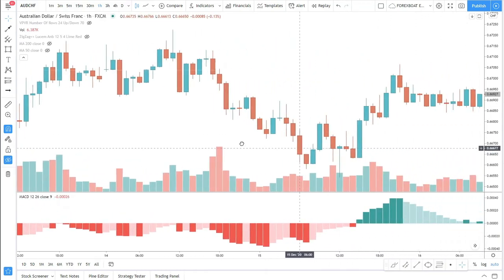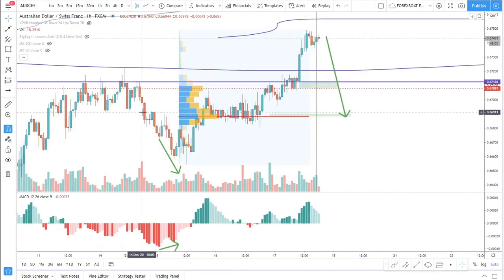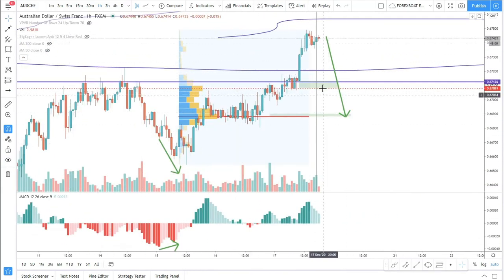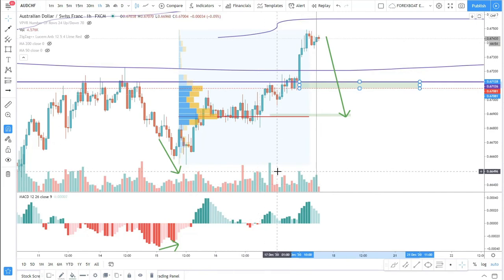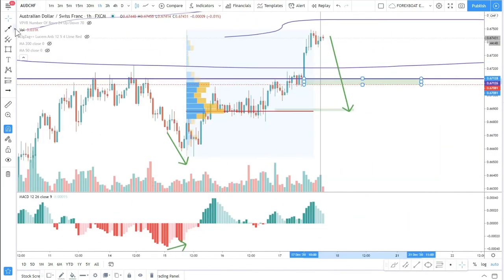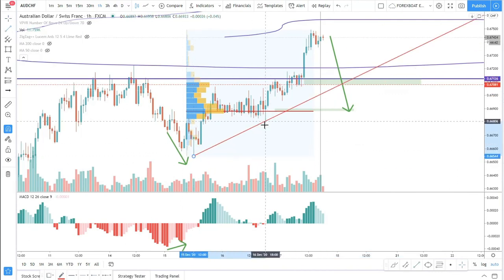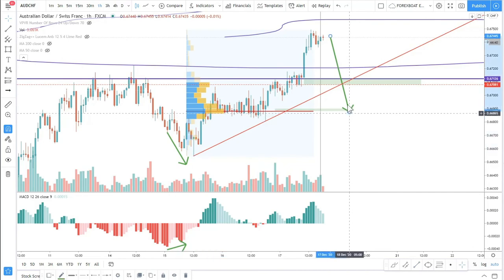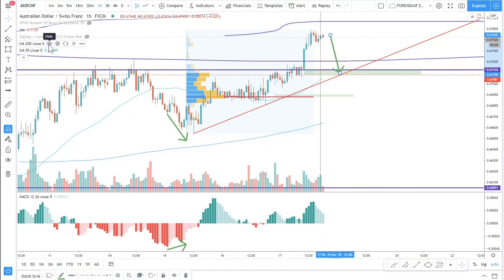Back to our chart — we have this support, and we could be waiting for the divergence, or waiting for the most-traded volume price area. There are multiple ways to find entries. We can also use a trend line to confirm the entry, and as an example we can draw it here. This could be the case for the AUD/CHF.